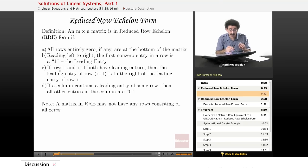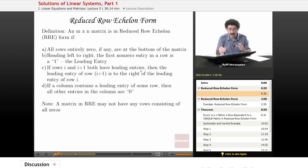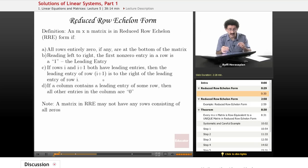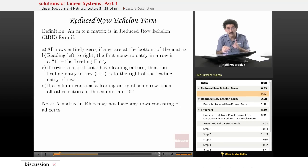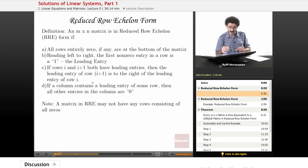Third, if rows i and i+1 — for example rows 3 and 4 — both have leading entries, then the leading entry of row i+1 is to the right of the leading entry of row i. In other words, if I have leading entries on row 3 and row 4, the 1 on row 4 is going to be to the right — not directly below or to the left of it. This will make sense once we look at examples.